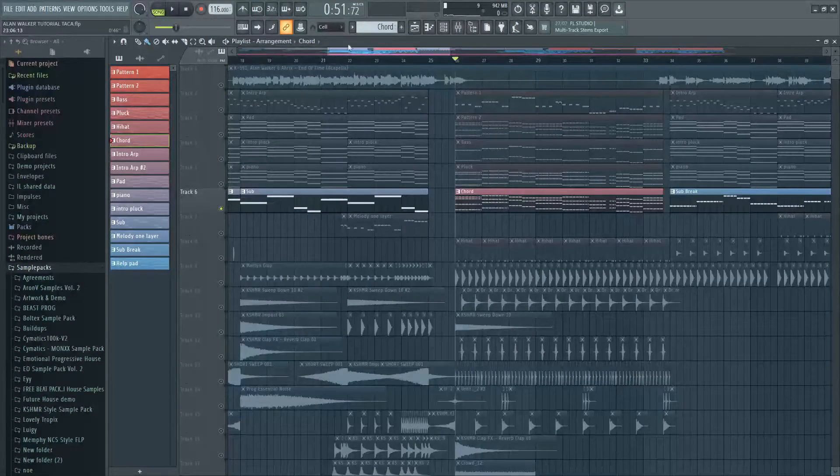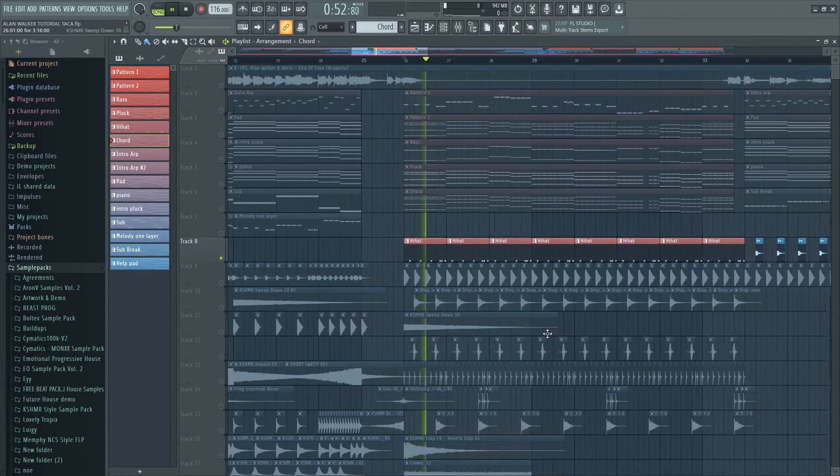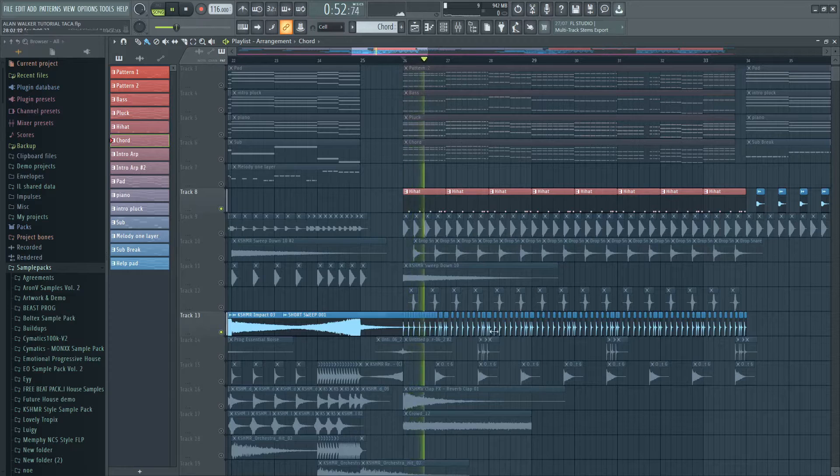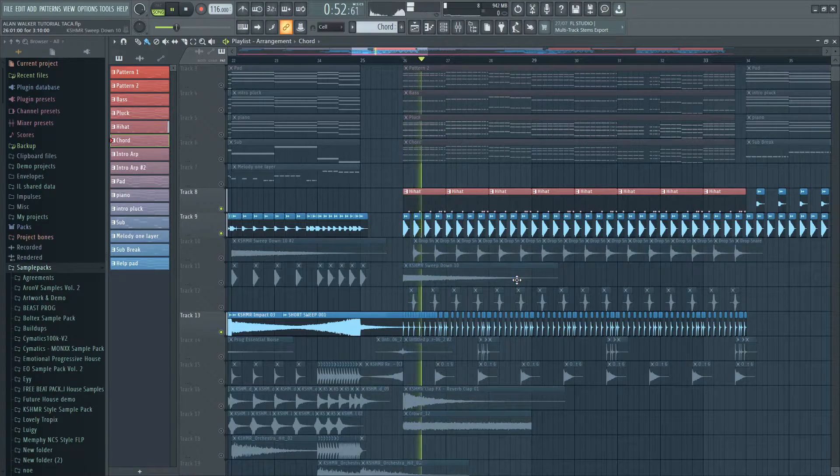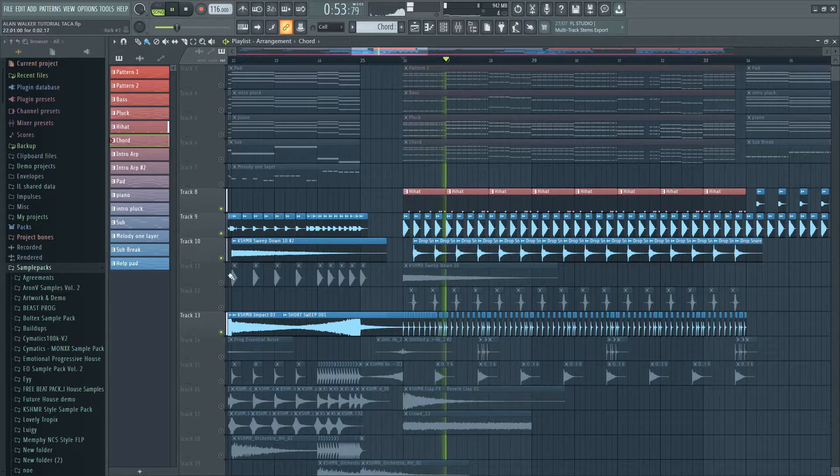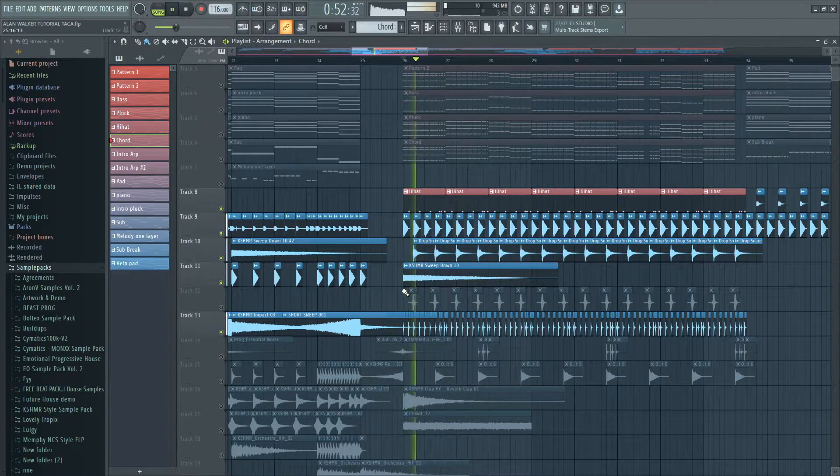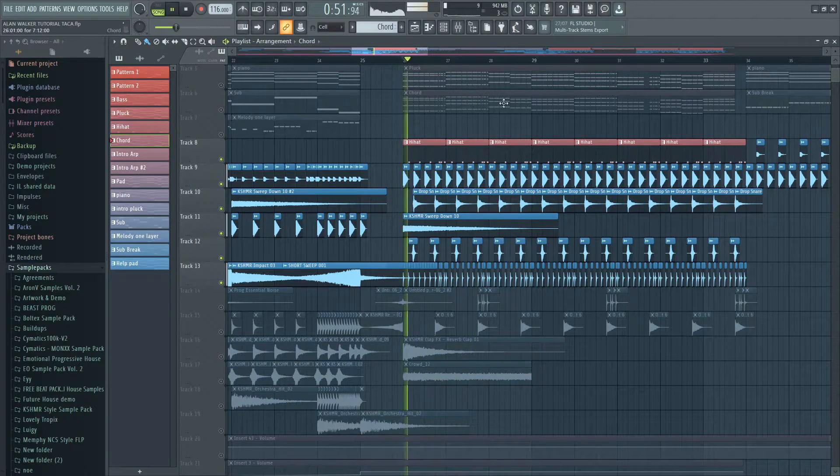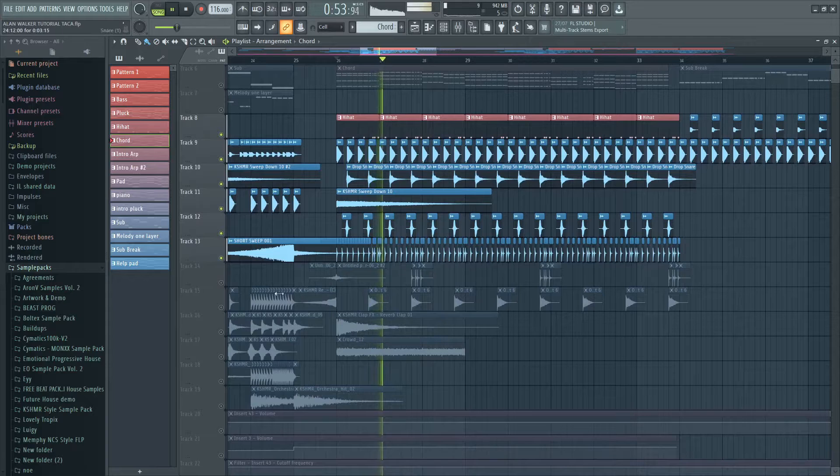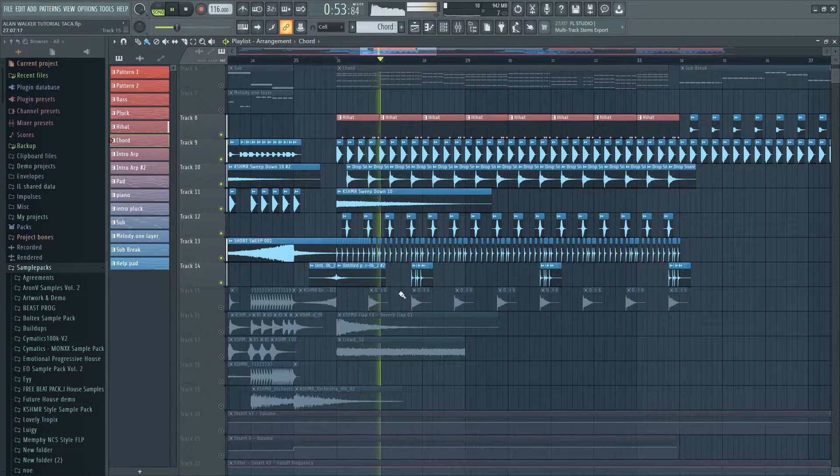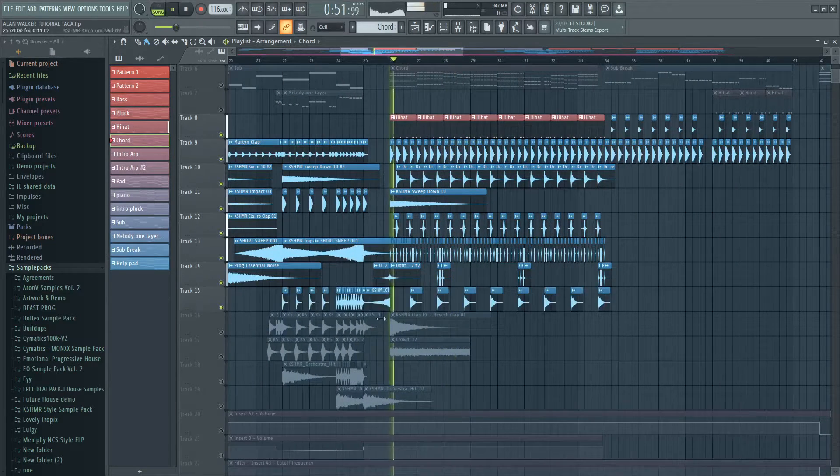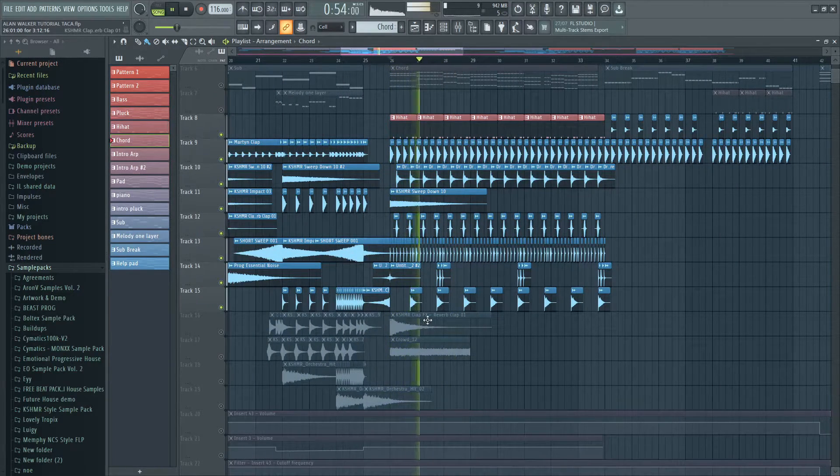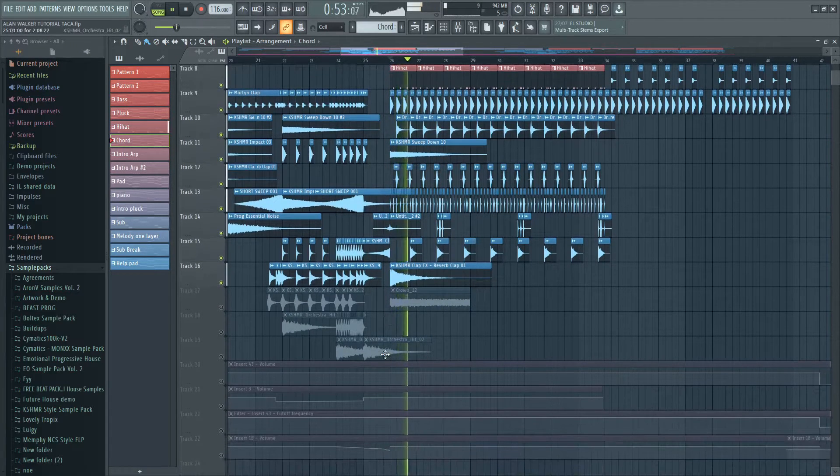This is the drums. Make sure to add a lot of white noise and effects.